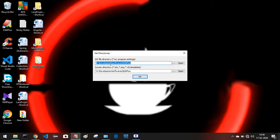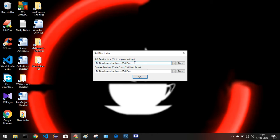The installation directory we specified earlier is highlighted. There is a syntax directory and an INI file directory — both are pointing to the same folder we chose during installation. That is fine. Just click OK.